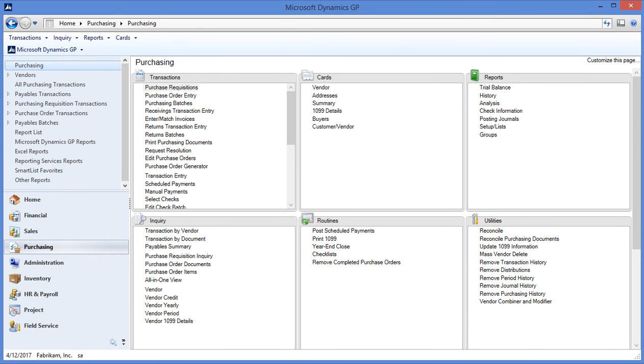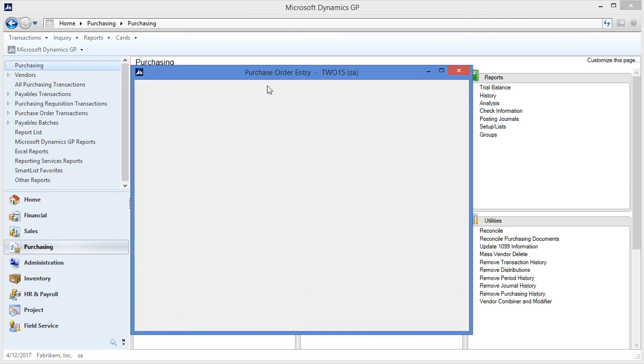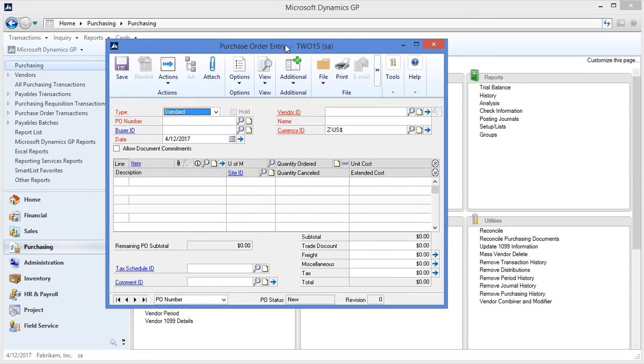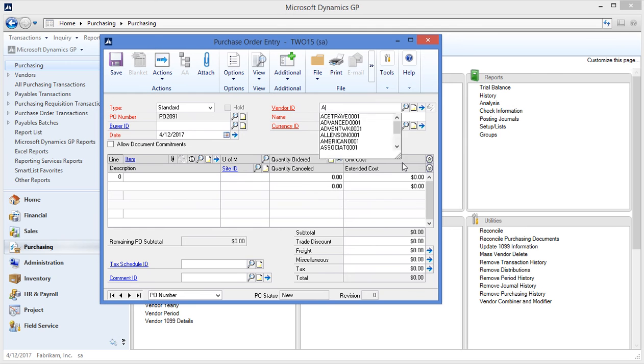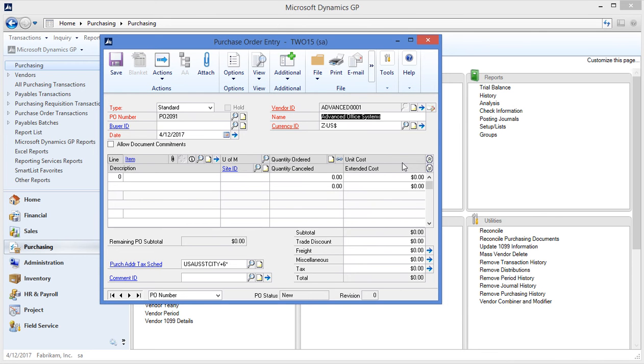To get started let's create a purchase order. I'm going to purchasing, transactions, purchase order entry. You'll notice when I tab into the PO number field it automatically assigns the next available purchase order number in the system for me. I can type in or look up the vendor ID using the finder.